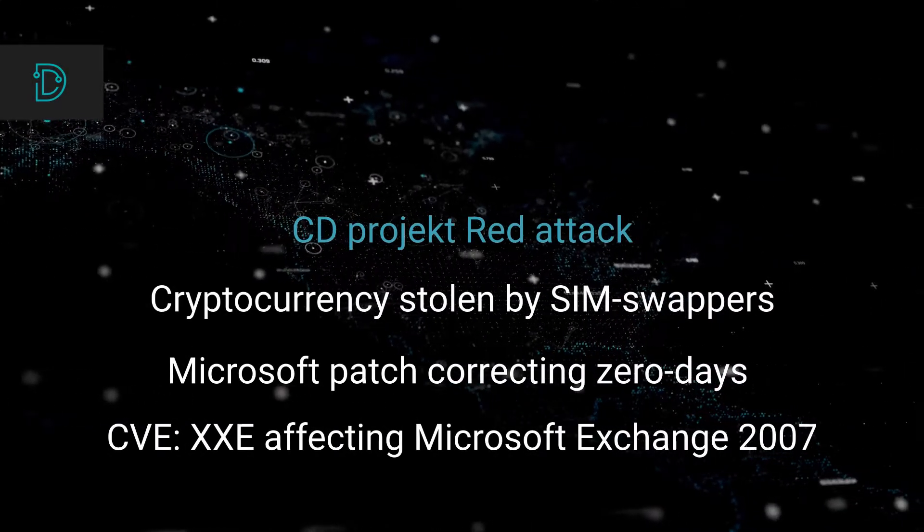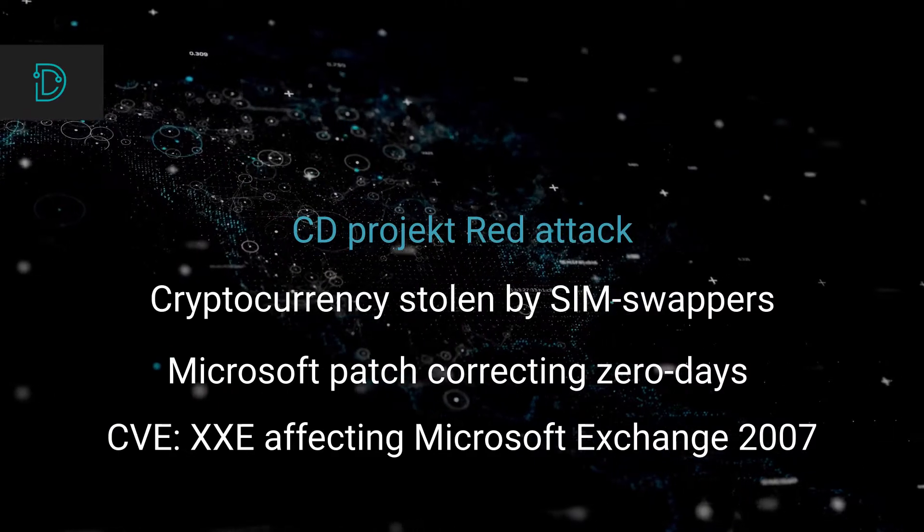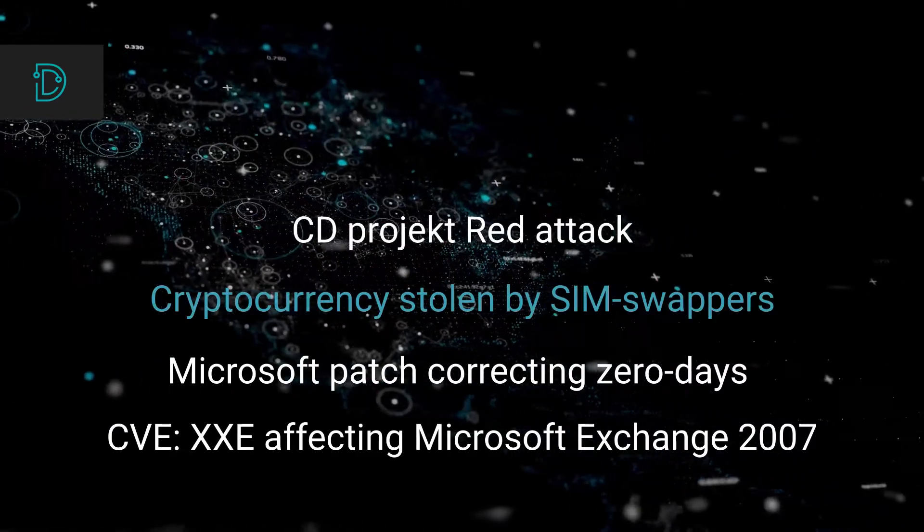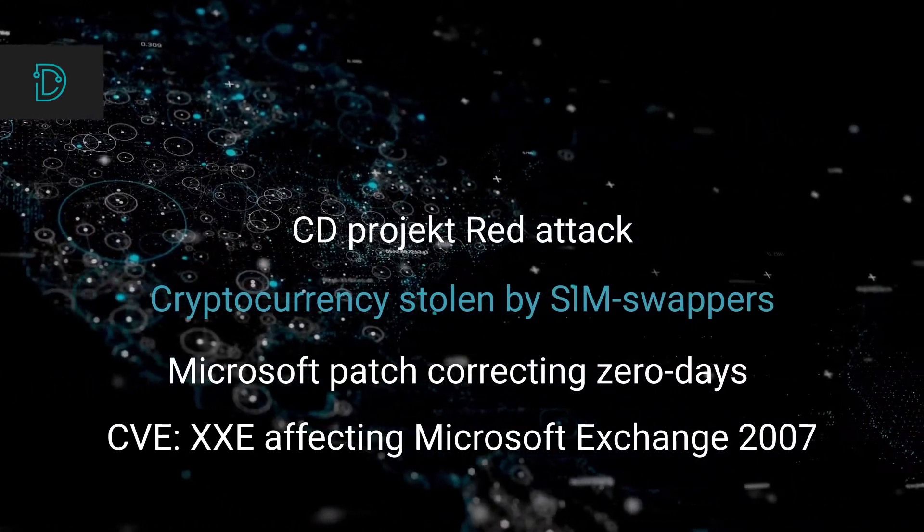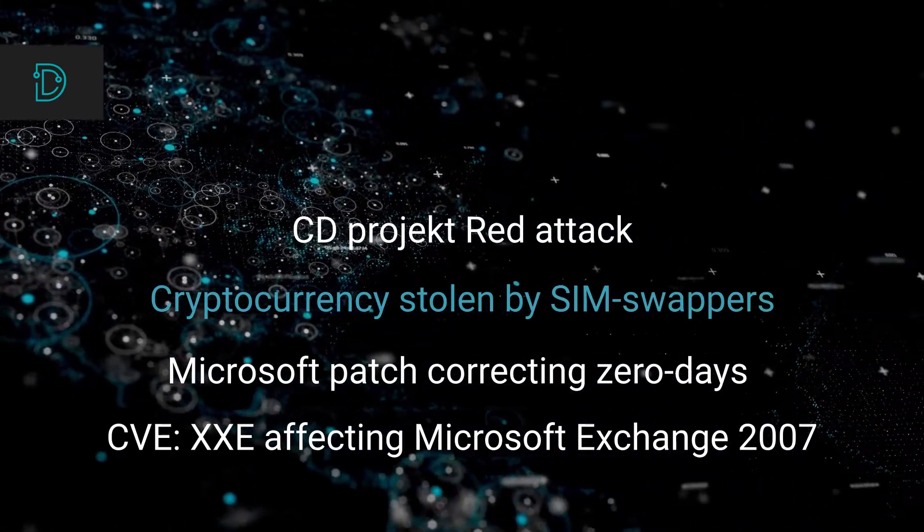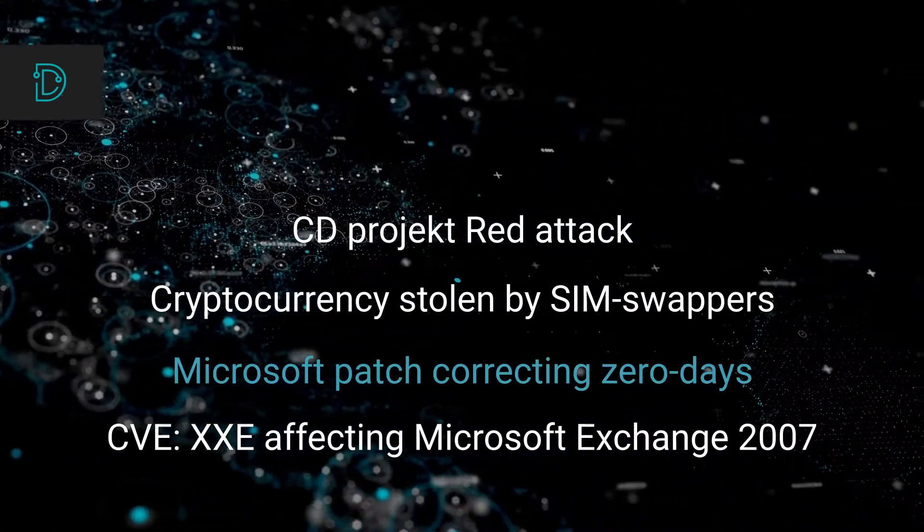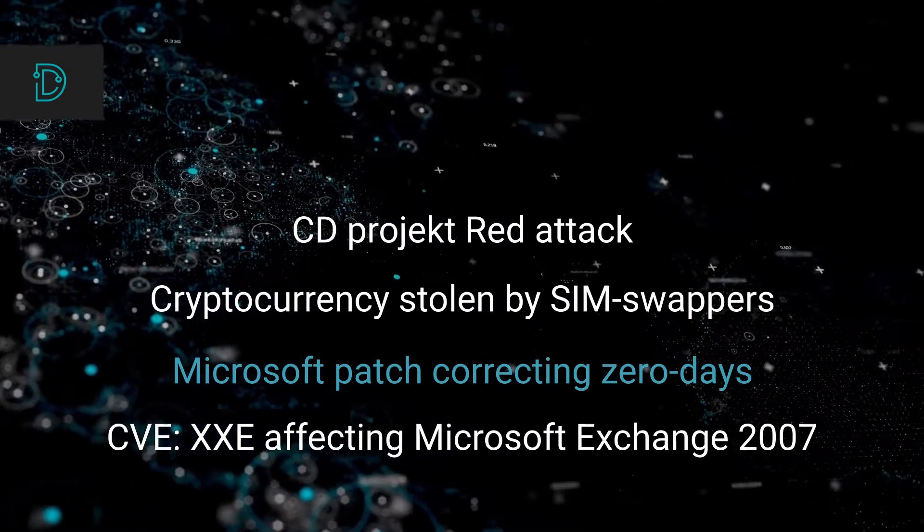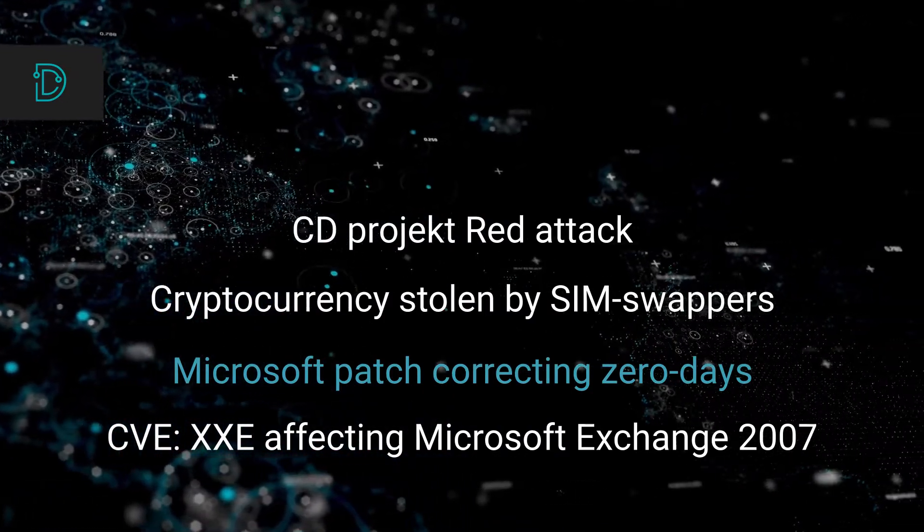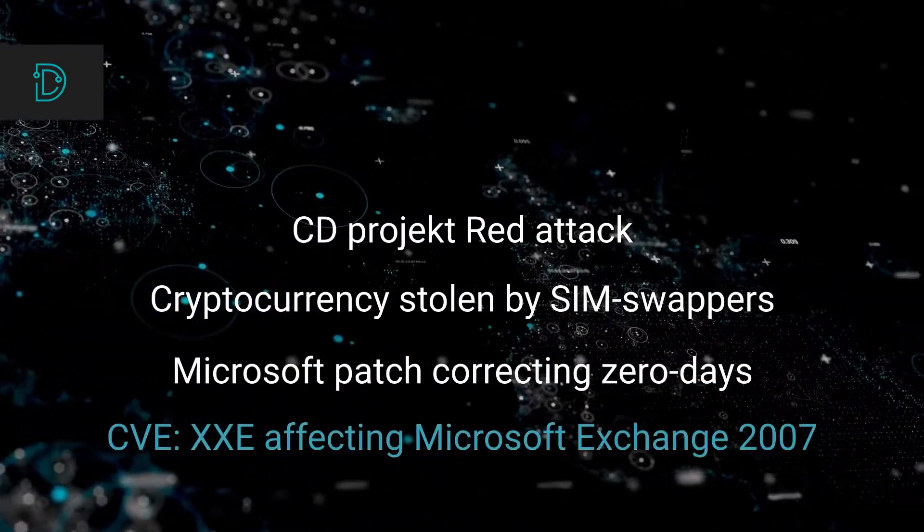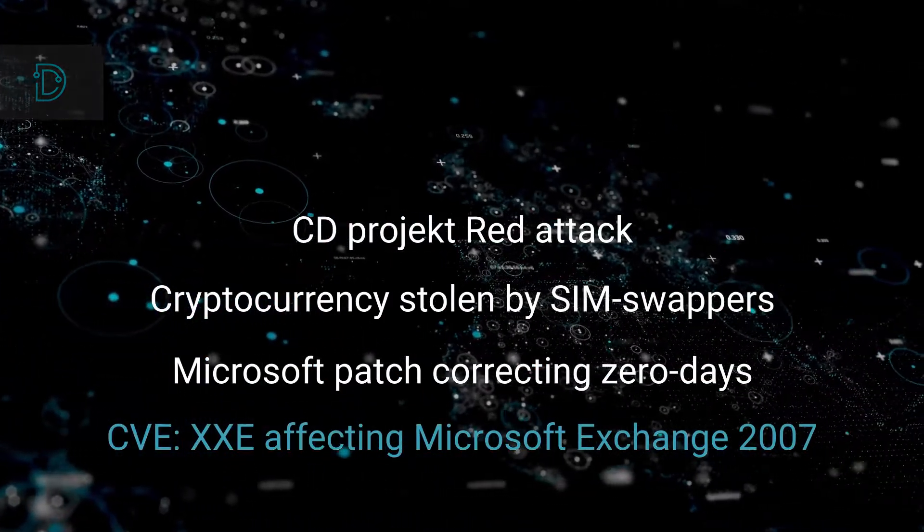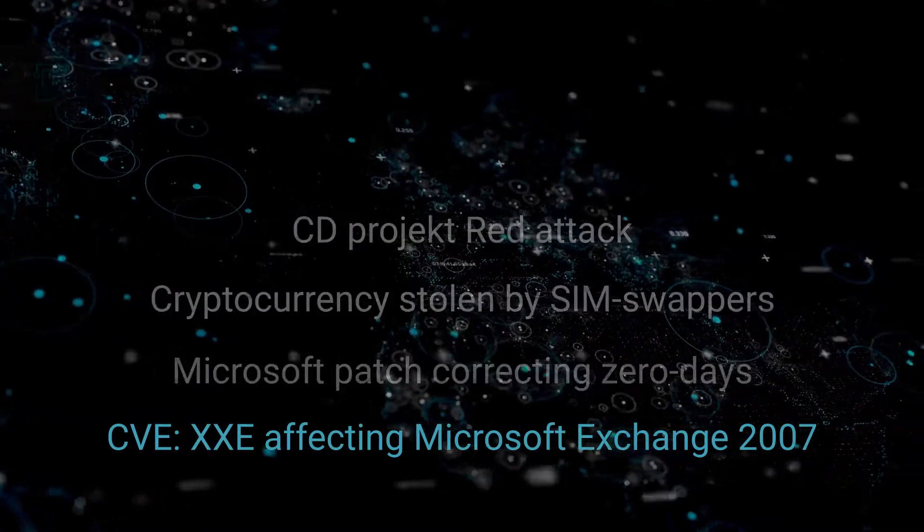In this edition, we'll talk about CD Project Red Attack, SIM Swappers stealing cryptocurrency from celebrities, and Microsoft Patch correcting zero-day vulnerabilities. Finally, we'll talk about an interesting CVE that caught our eye.